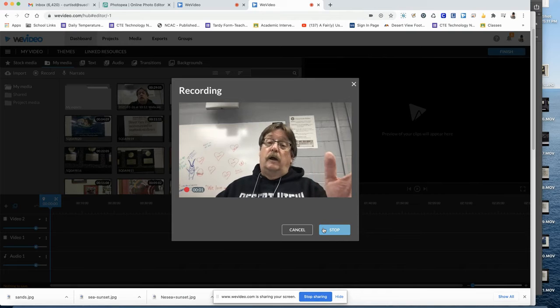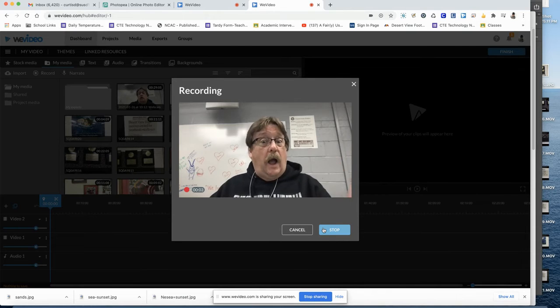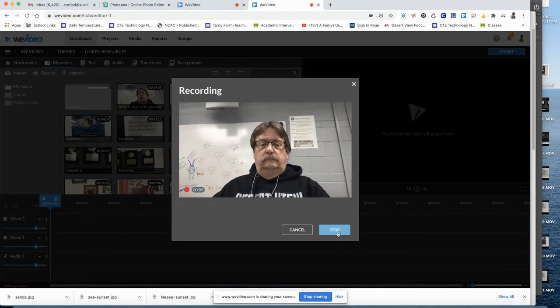Once the countdown has begun, record your webcam commentary.